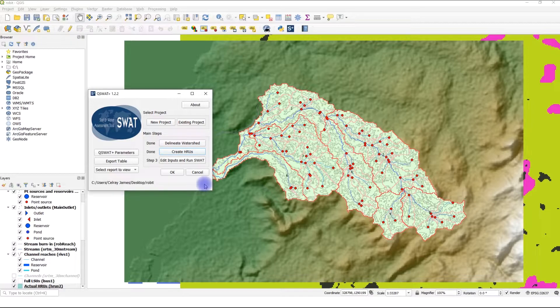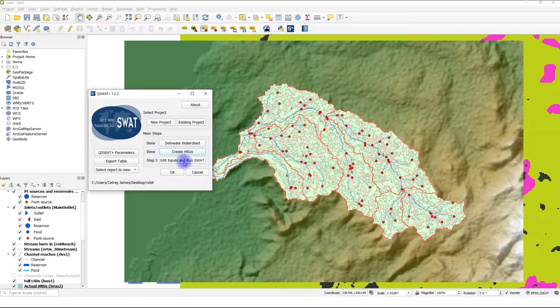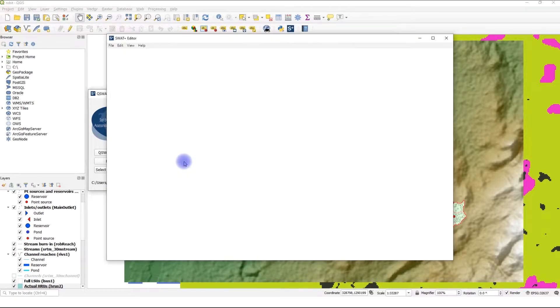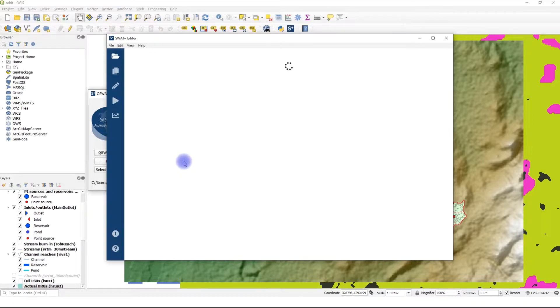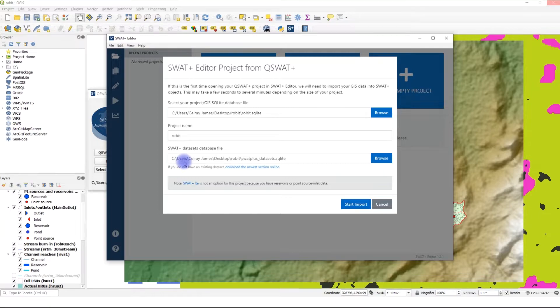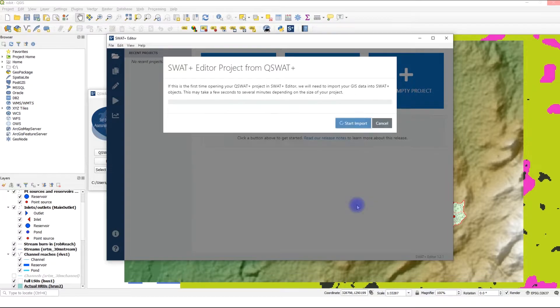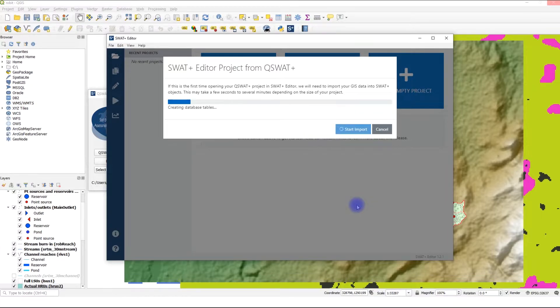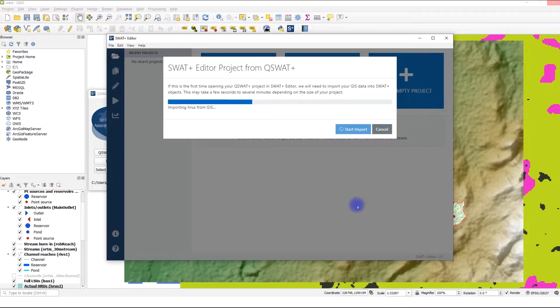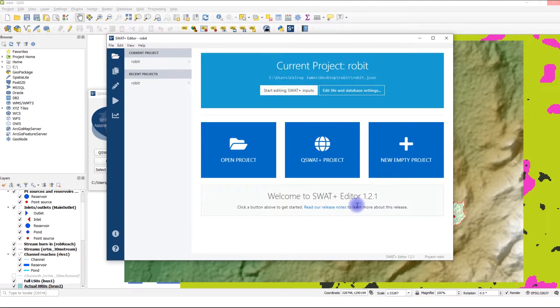To open SWAT Plus Editor, you click on Edit Inputs and Run SWAT. SWAT Plus Editor is going to initialize our project, giving us the paths to the databases and the project name. Click Start Import.